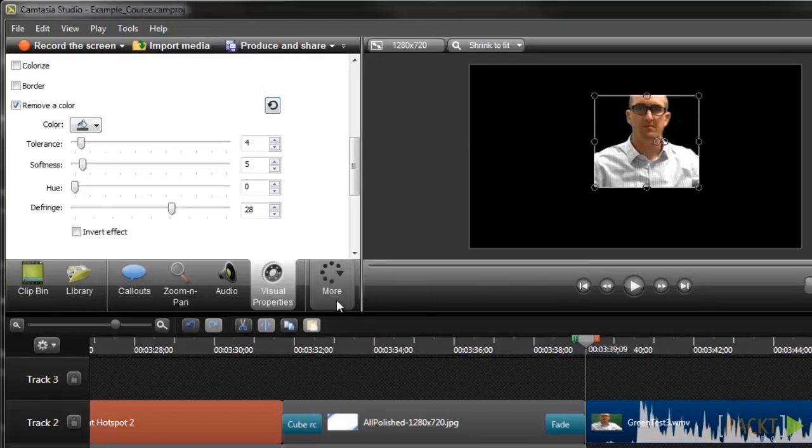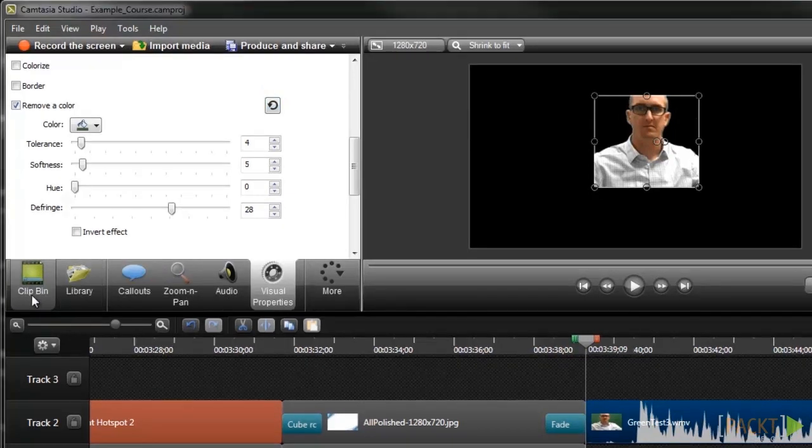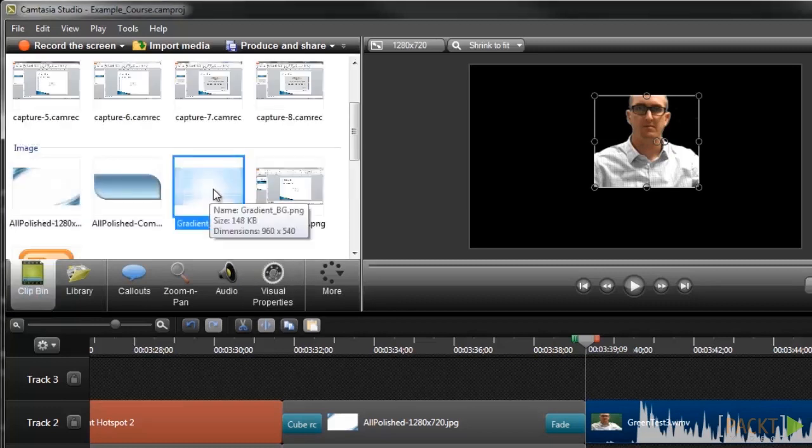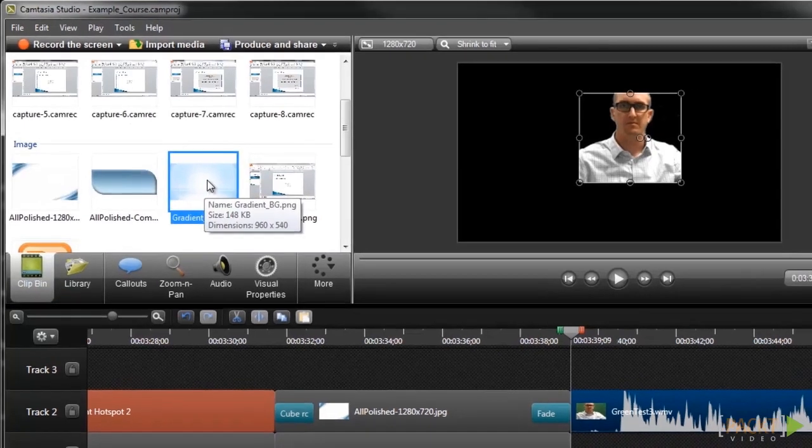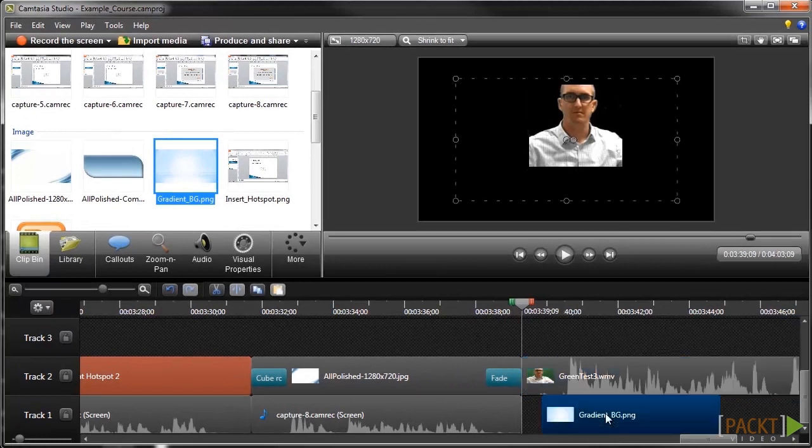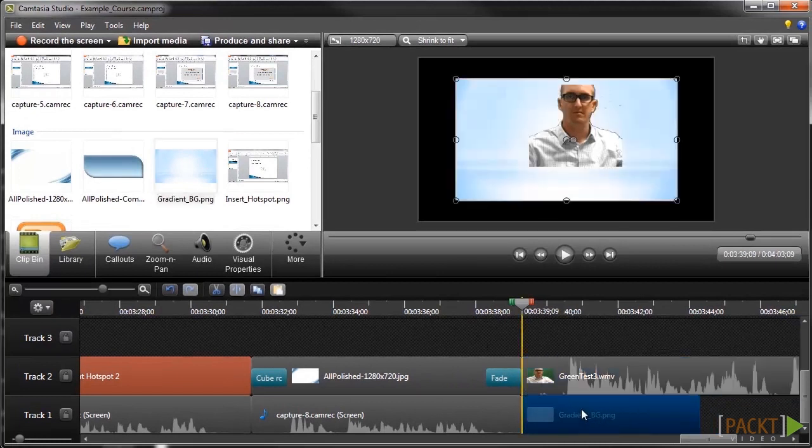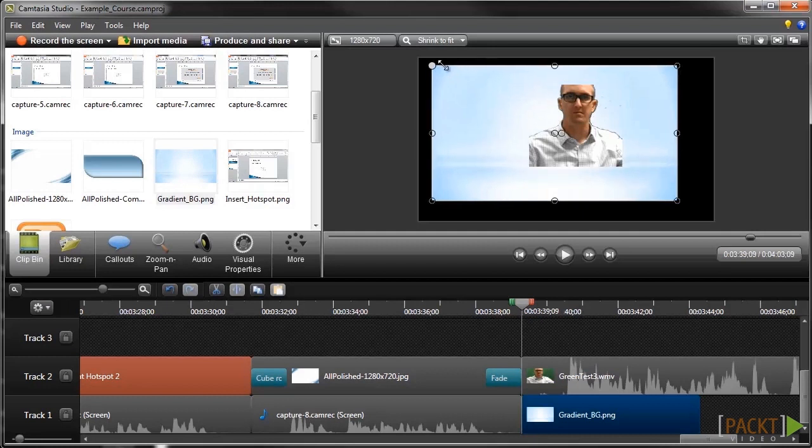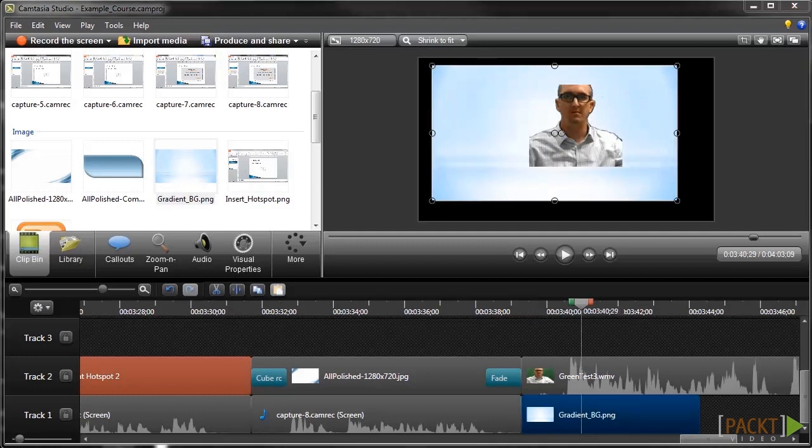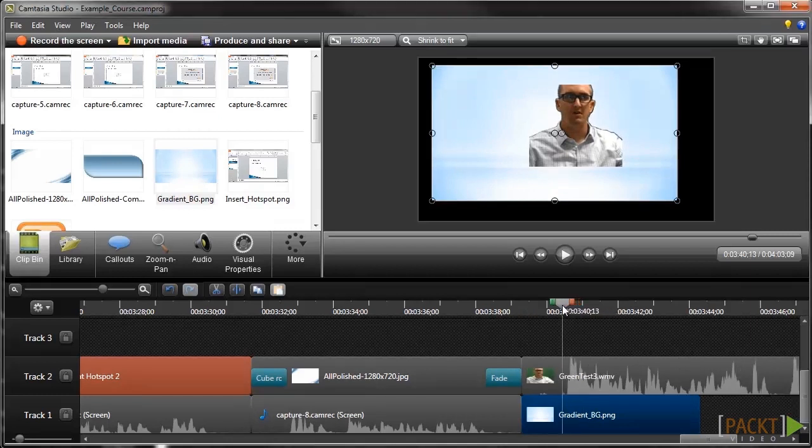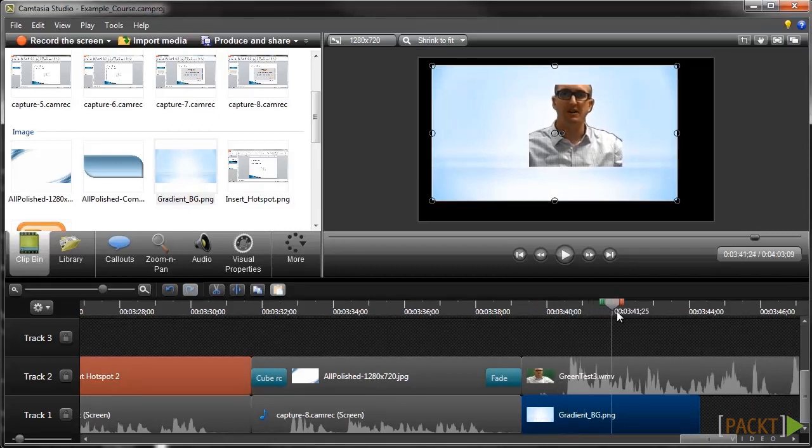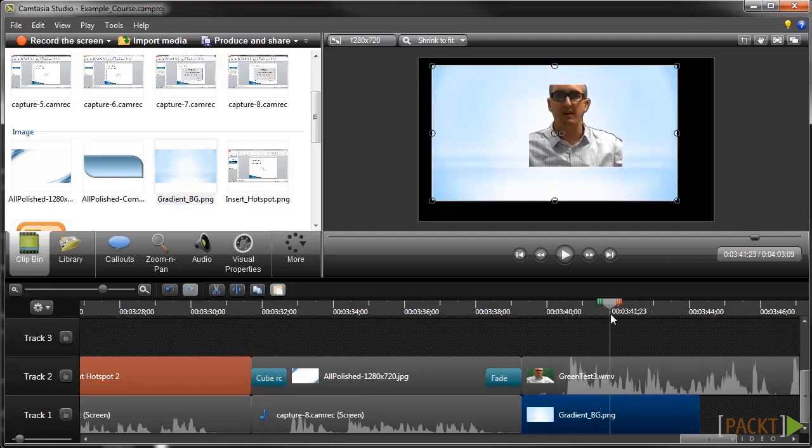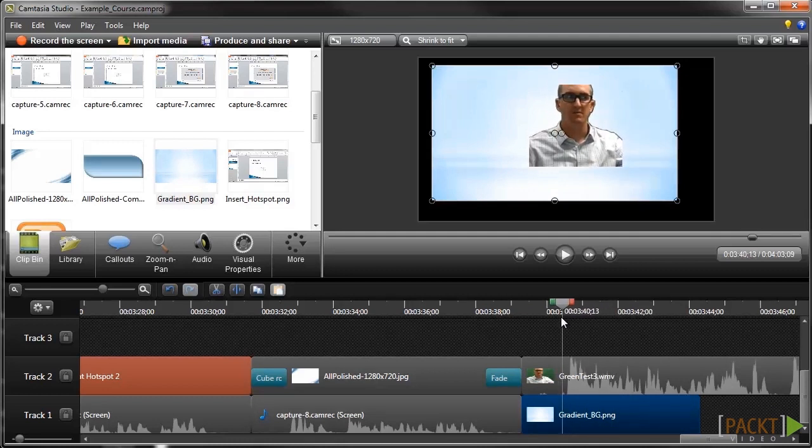Now that we have the green completely removed, we'll need to add the new background. For this example, I'm going to use this subtle gradient background, so I'll add it to the timeline in the track beneath the green screen clip. It's important to make sure the background is on the bottom layer so that you're able to see the green screen clip and any other media you'll be using in your project. Now we can preview it to see how it looks with the background added behind it. At this point, you may want to do some more fine tuning by readjusting the sliders. In particular, the Hue slider is helpful to adjust the coloring so that it matches the background more closely.